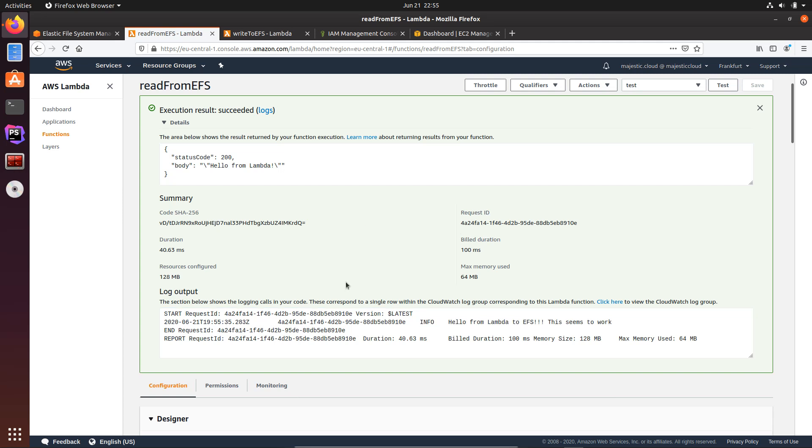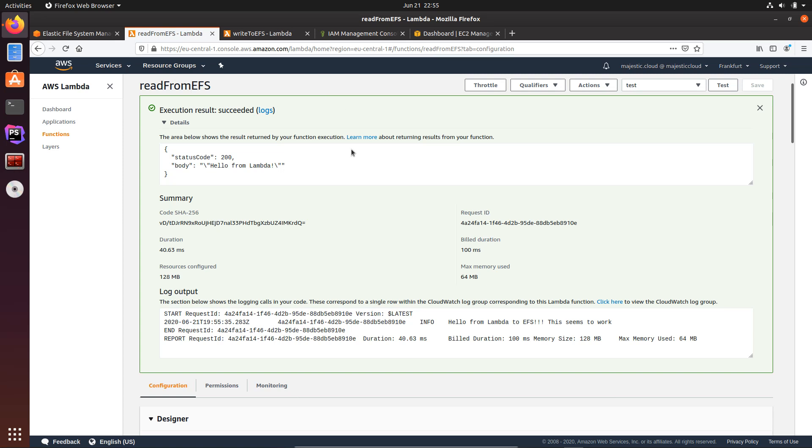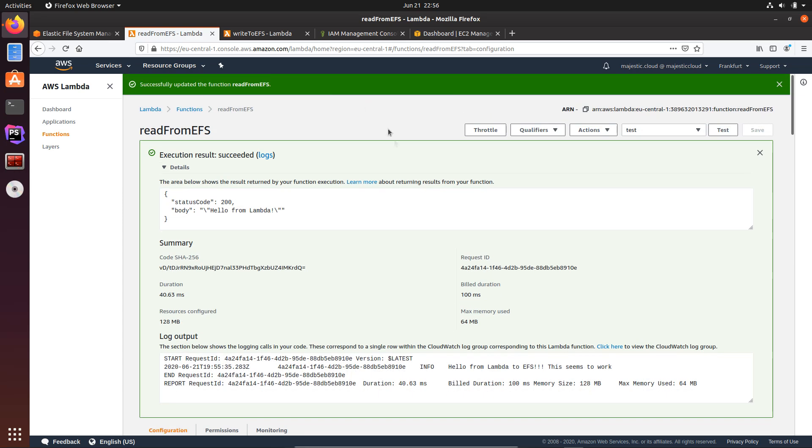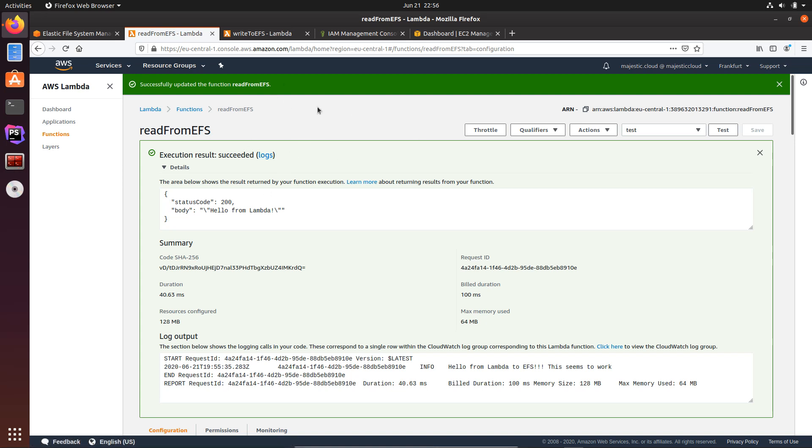Okay, so as you can see, this is how you can write to an Elastic File System from Lambda and this is how you can read from Elastic File System. And the great thing is that your data is preserved even if this Lambda container stops running or you delete your function. I mean your data remains on the Elastic File System.